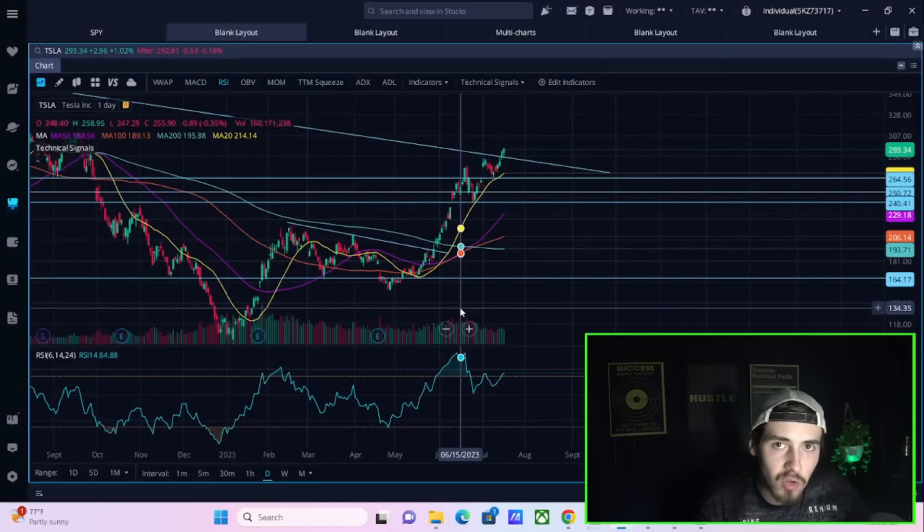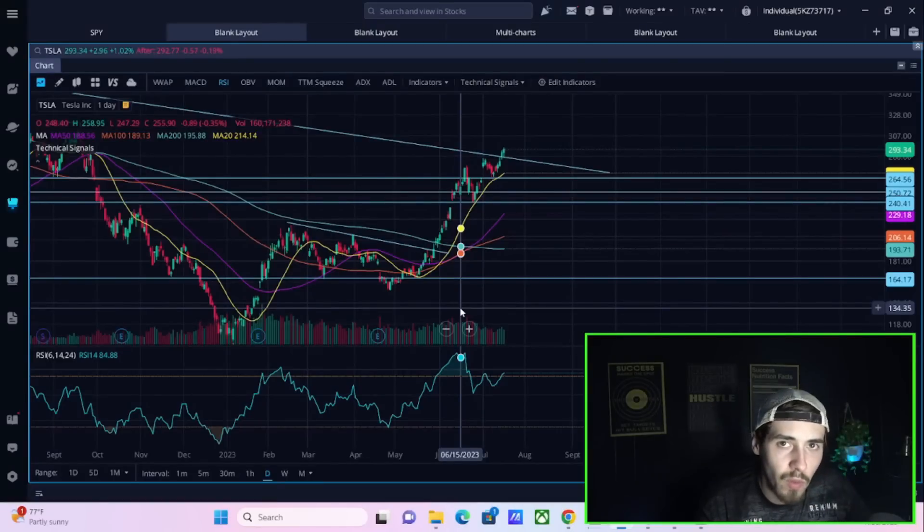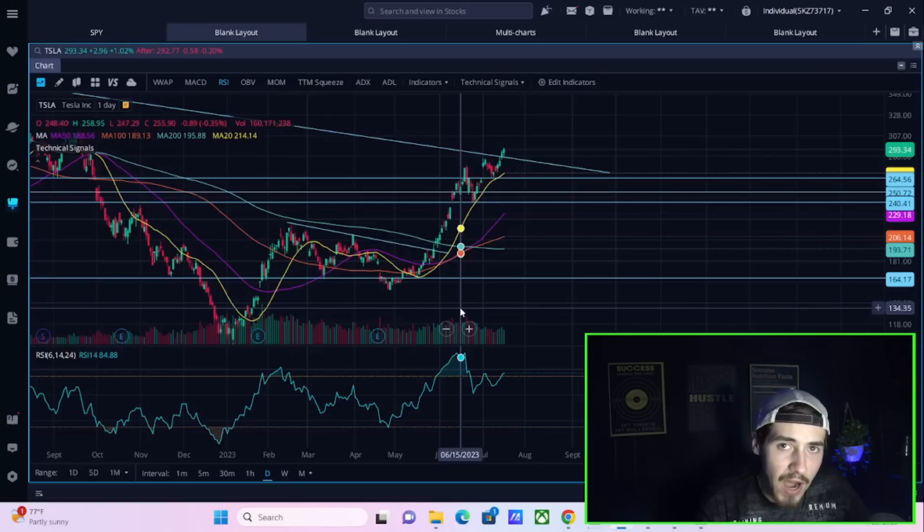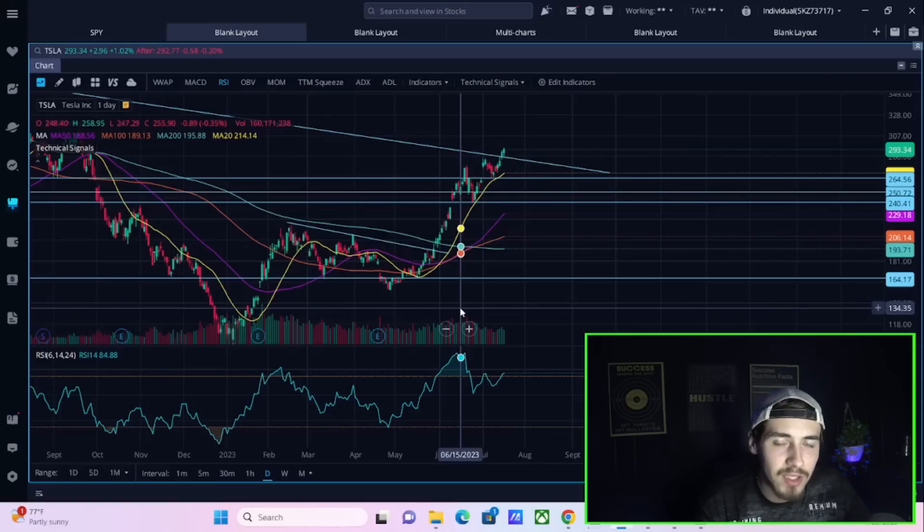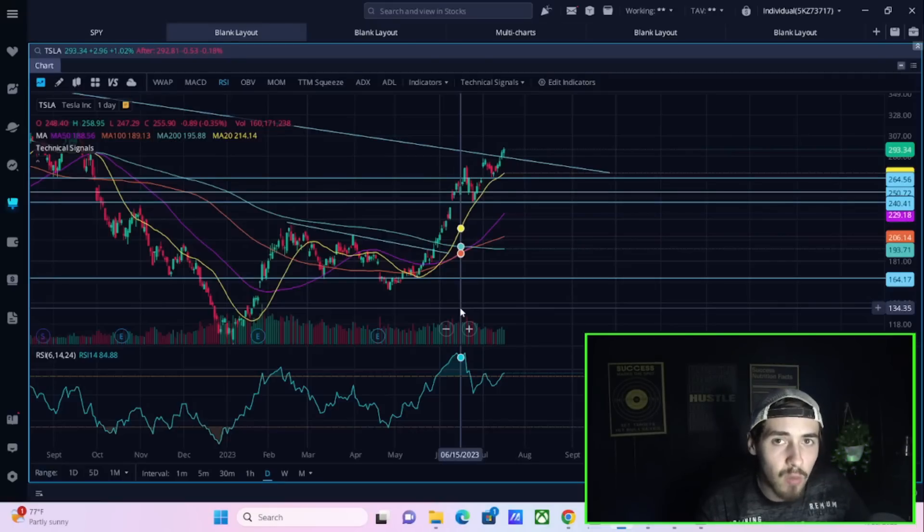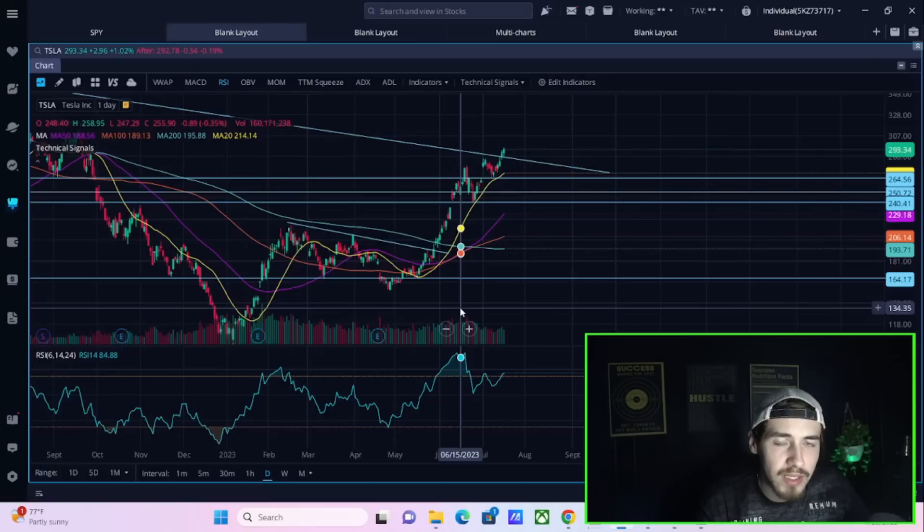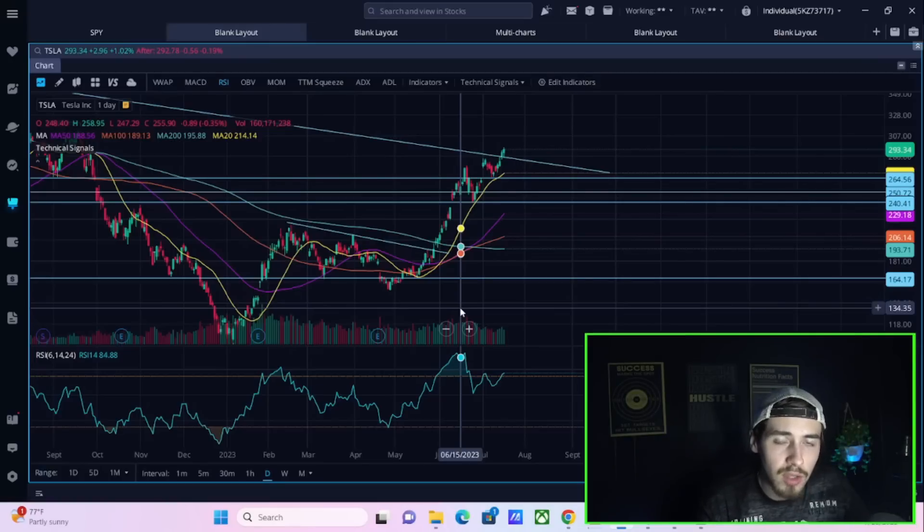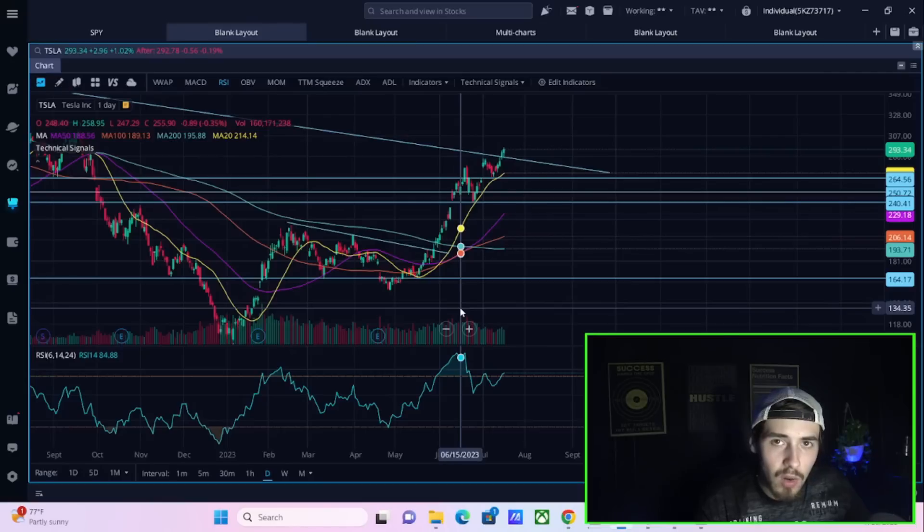This is the last warning to the bears before Tesla's earnings report. In this video I will go over my final prediction on Tesla's earnings, what I expect to happen with Tesla stock following earnings, and what my position currently is heading into Tesla's earnings.